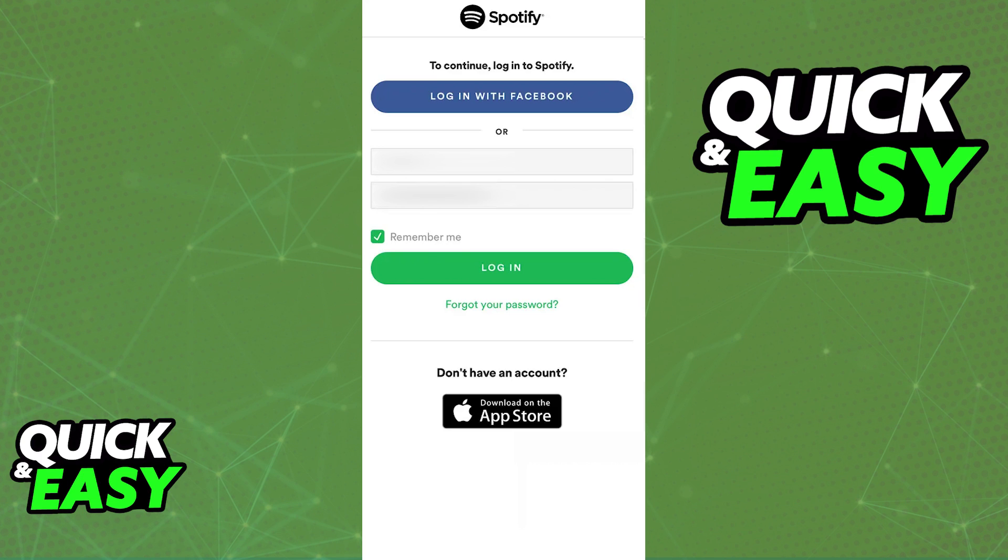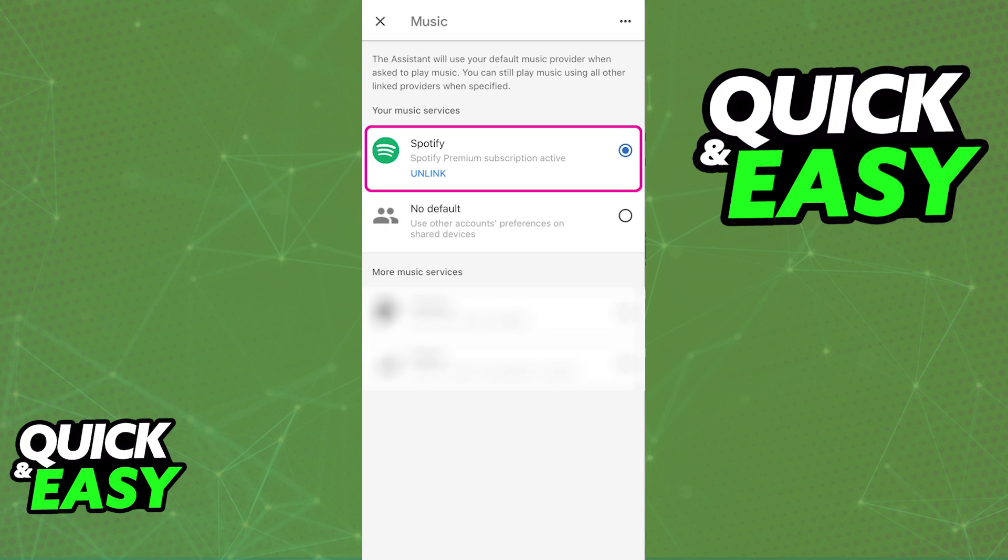You can now make it the default music service if you wish, but this is entirely optional, and as long as you agreed to the terms and conditions and you input valid credentials for a Spotify account, both services will now be connected.